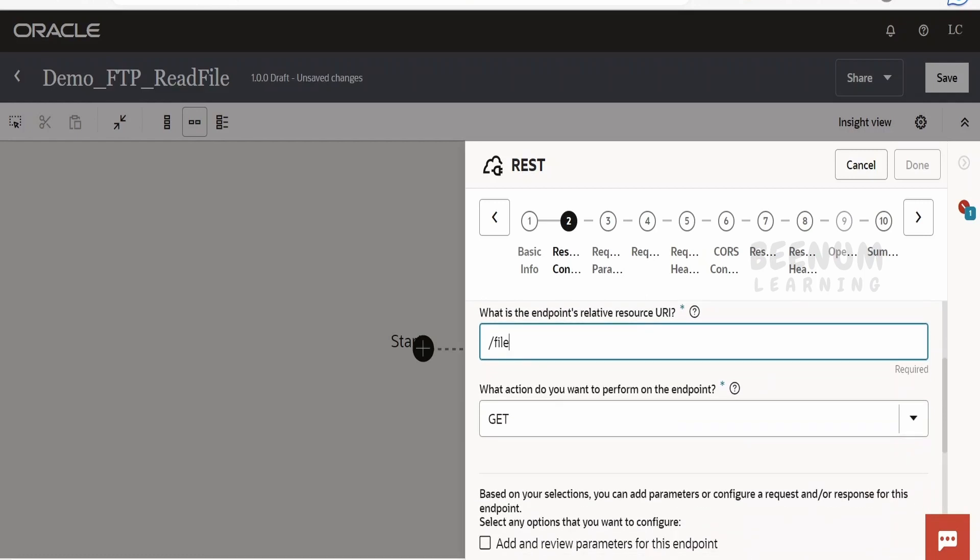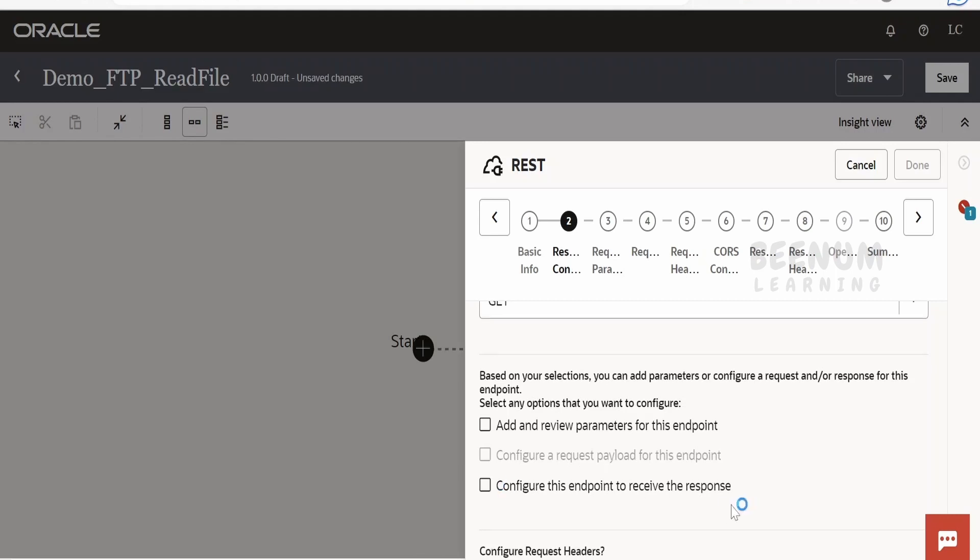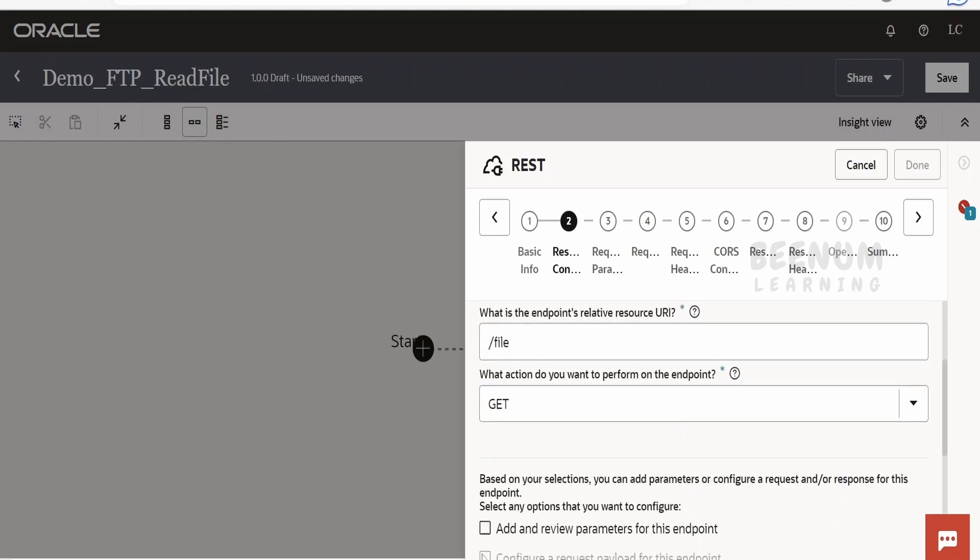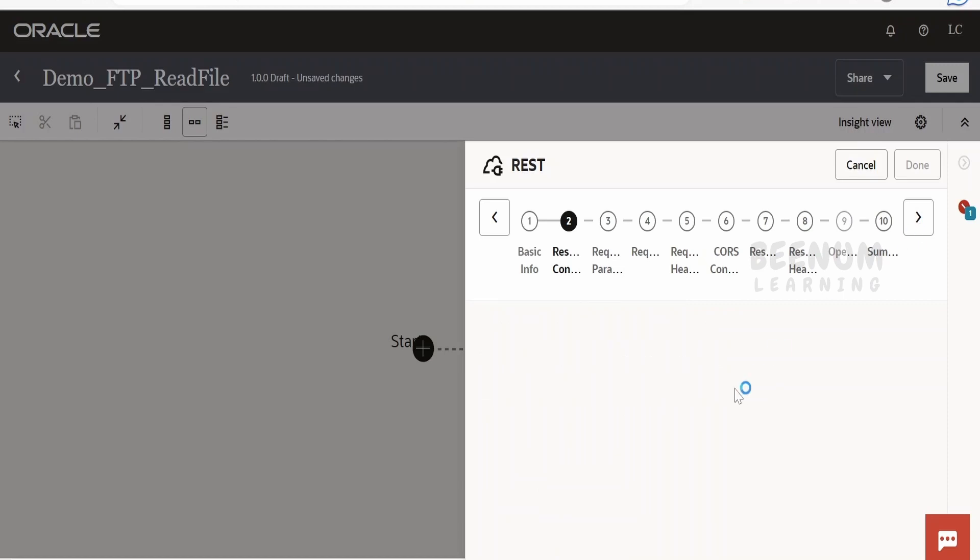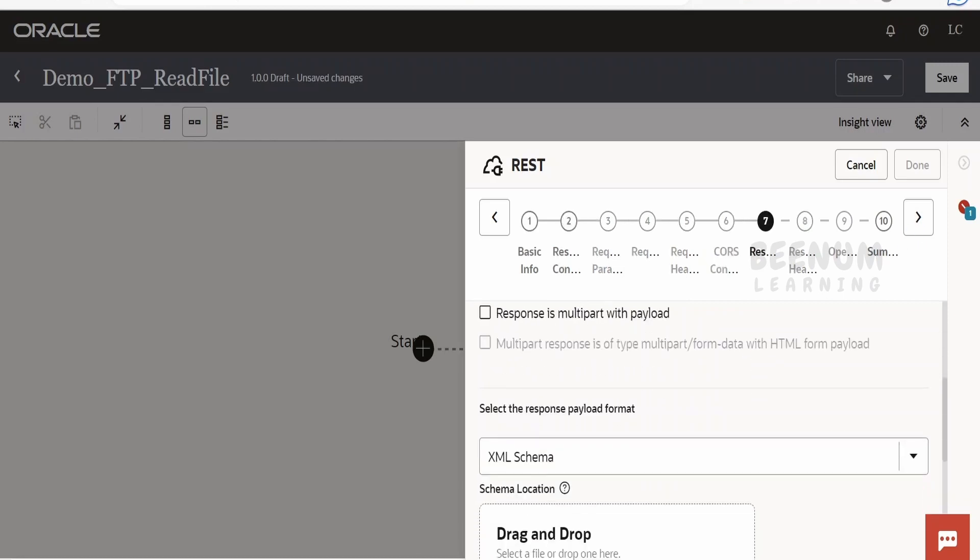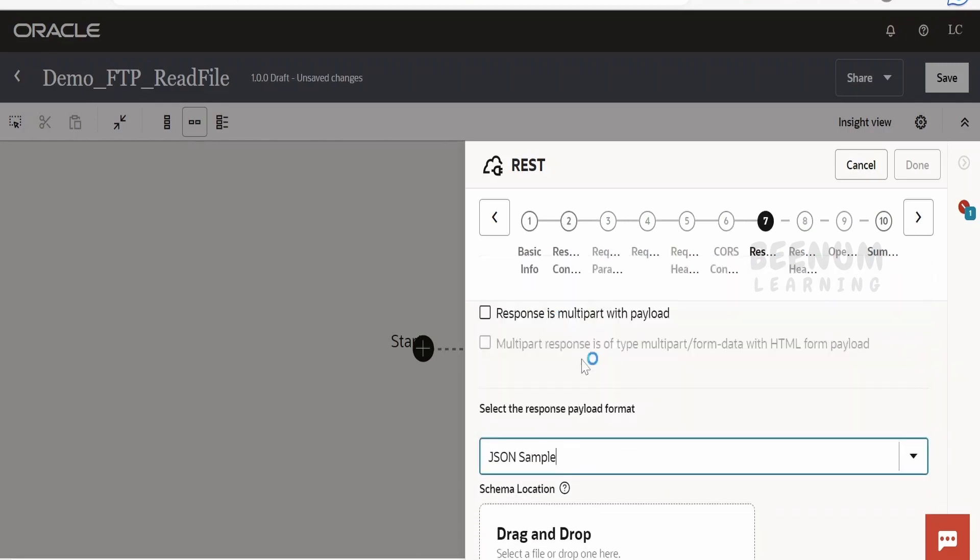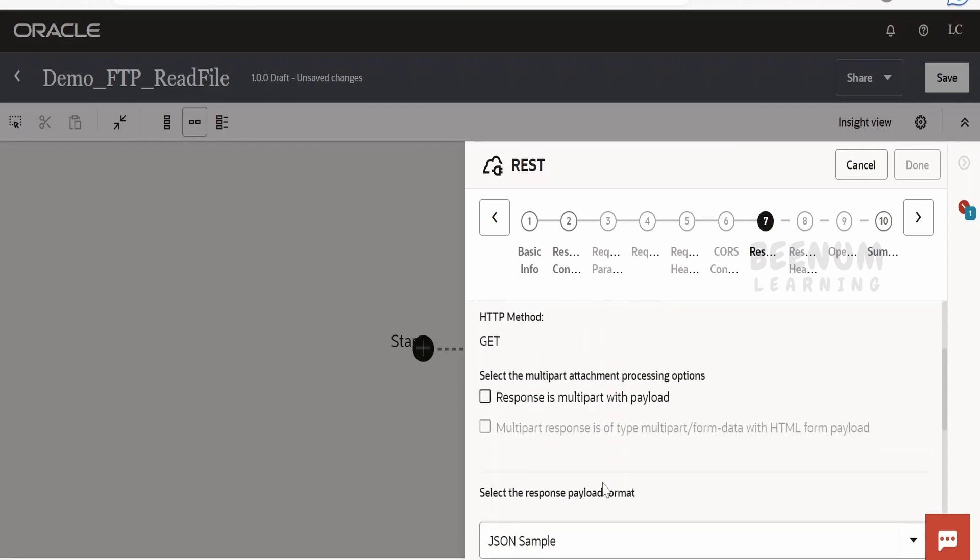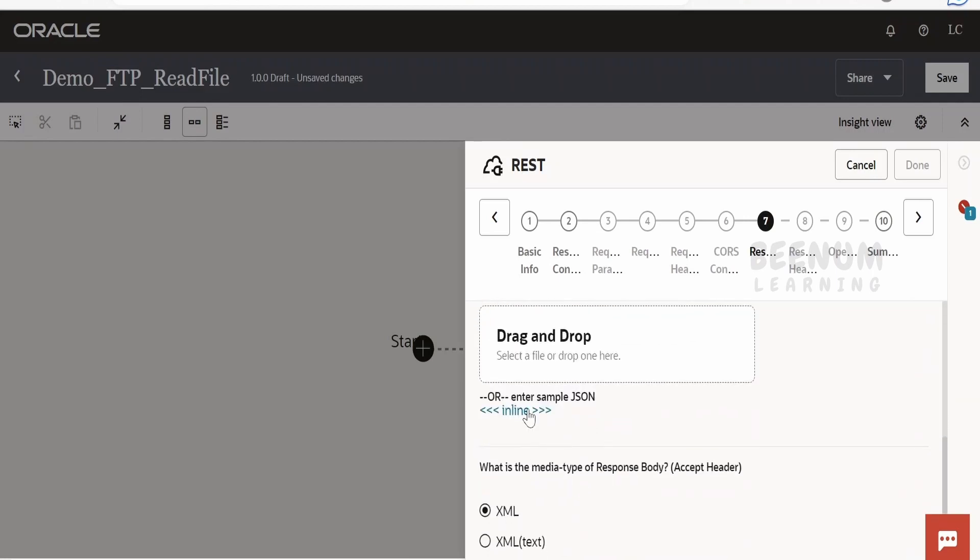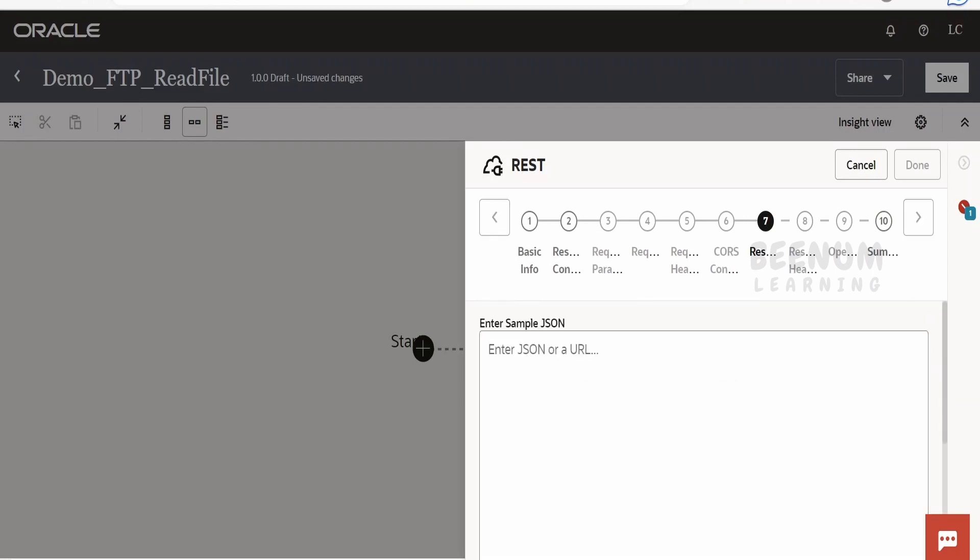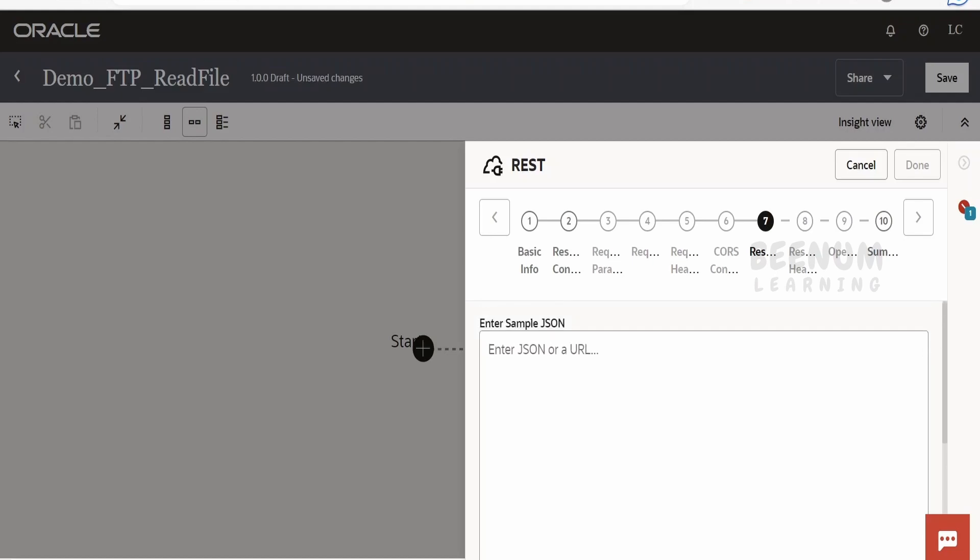Do you want to configure the endpoint to receive the response? I will select Yes, as I want to display the response or file content in the response. Click on Next. It will ask for the schema. Let me select JSON Sample and click Inline. For this use case, I will show you the file I'm trying to read from the FTP server.